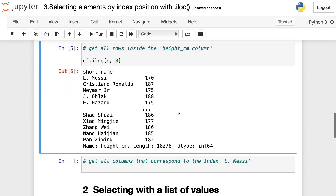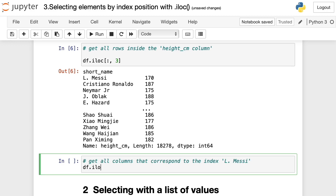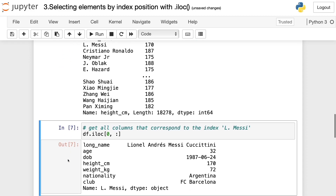Finally, to get all columns corresponding to the index Lionel Messi, we write df.iloc with index position zero for Messi, then the colon symbol to get all columns. We press Ctrl+Enter and get all the elements or all the columns that correspond to the index Lionel Messi.